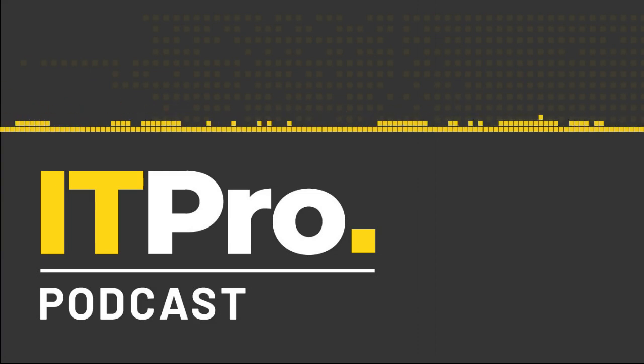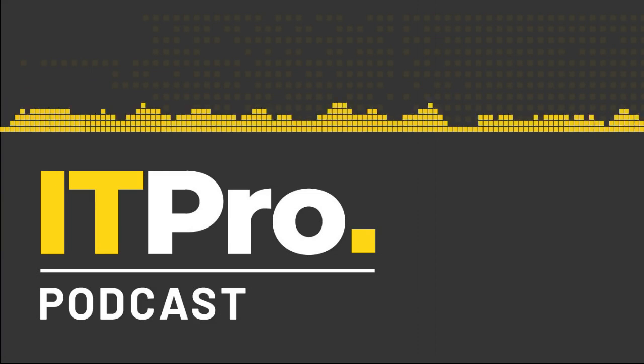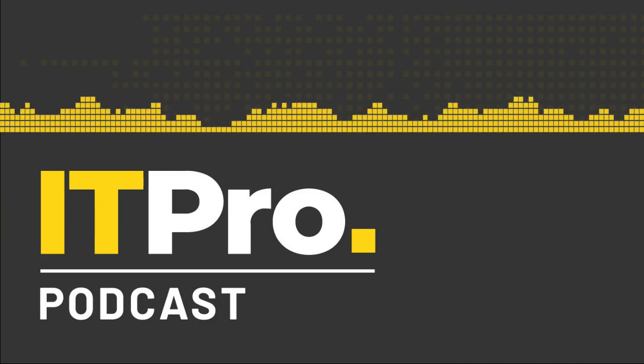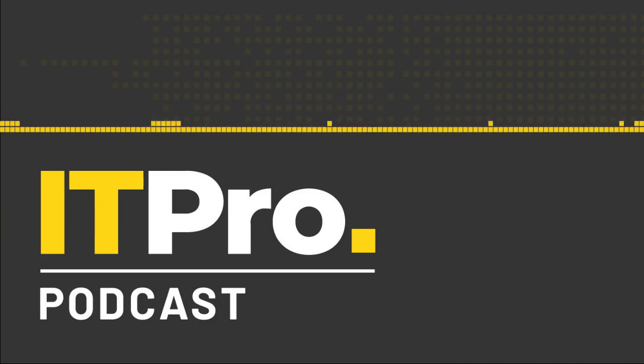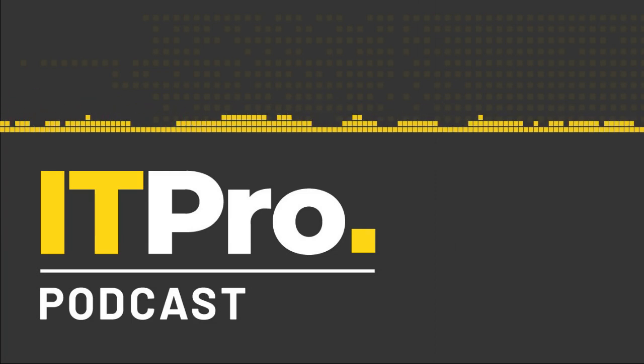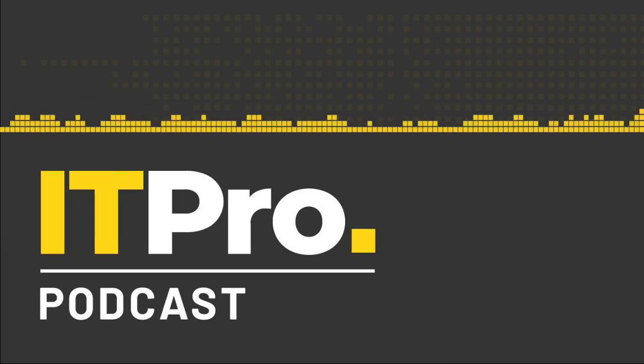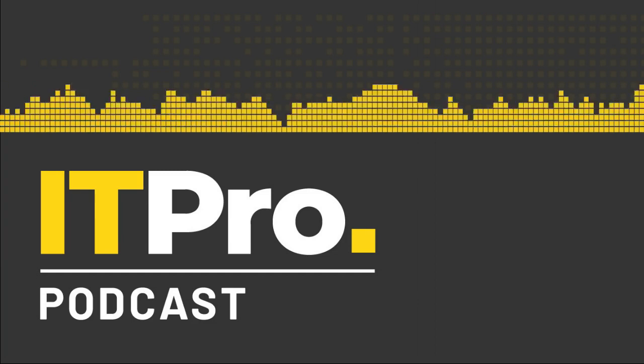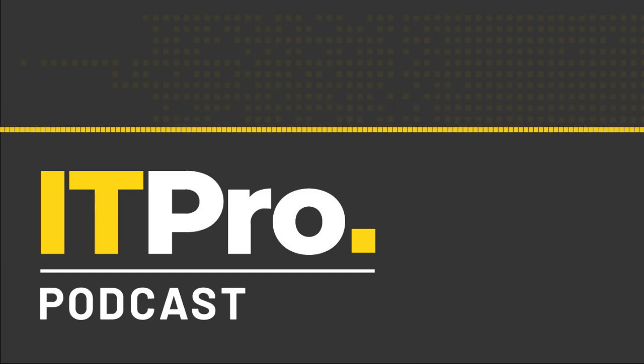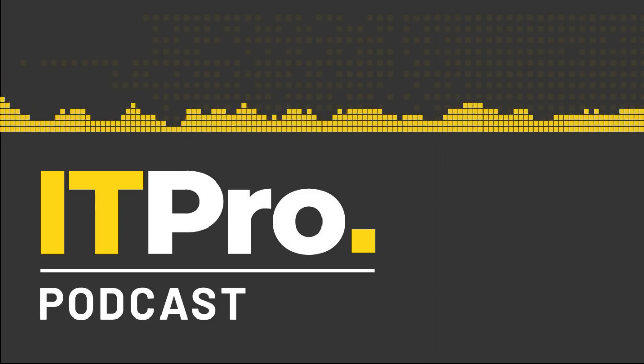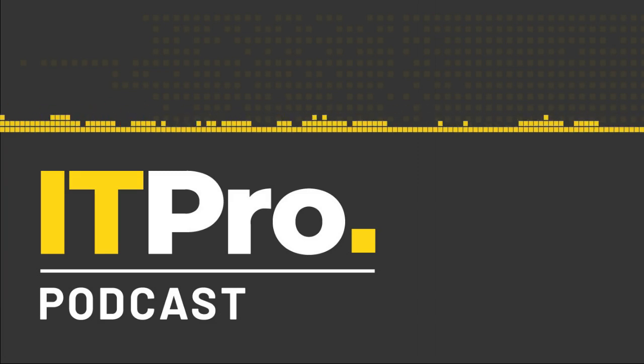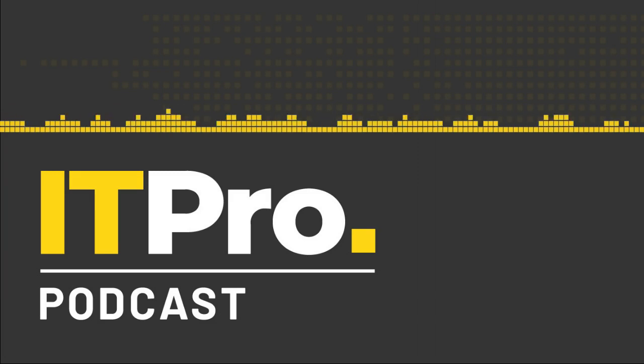You can find links to all the topics we've spoken about today in the show notes and even more on our website, www.itpro.co.uk. You can also follow us on Twitter, where we are at ITPro, as well as Facebook and LinkedIn. You can also email us at podcast at itpro.co.uk. Don't forget to subscribe to the ITPro podcast on Apple Podcasts, Spotify, Stitcher, or wherever else you find podcasts to never miss an episode. And we'll be back next week with more news and analysis from the world of IT. Until then, goodbye. Bye.